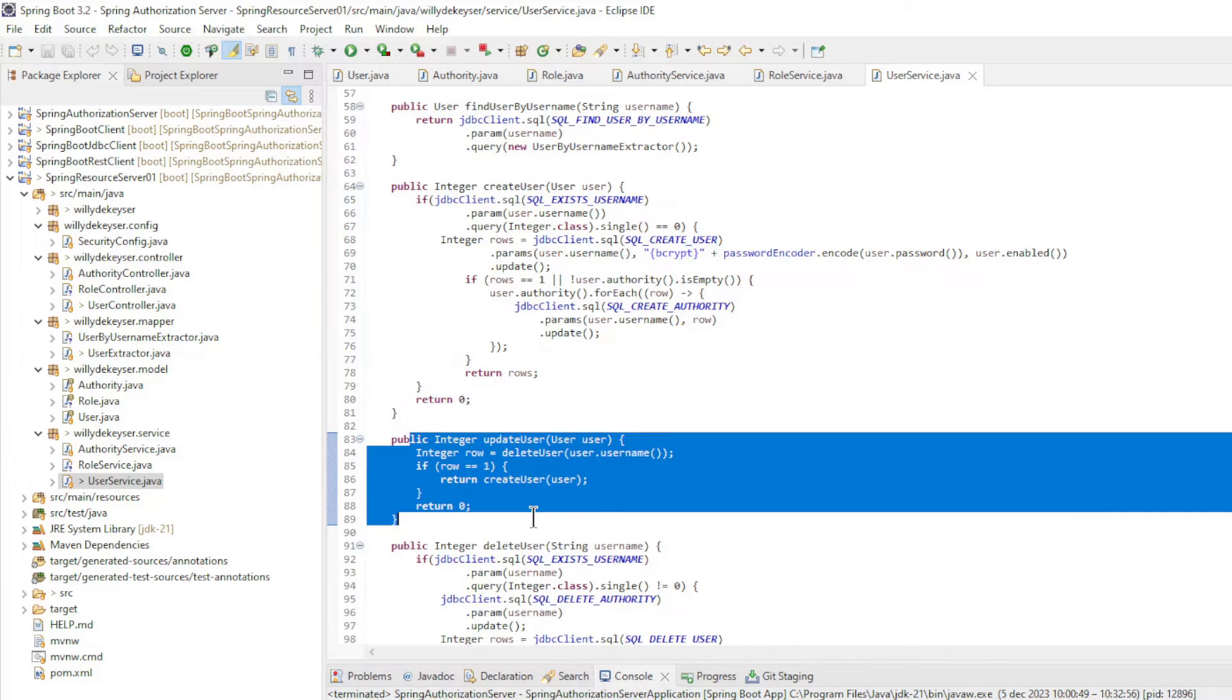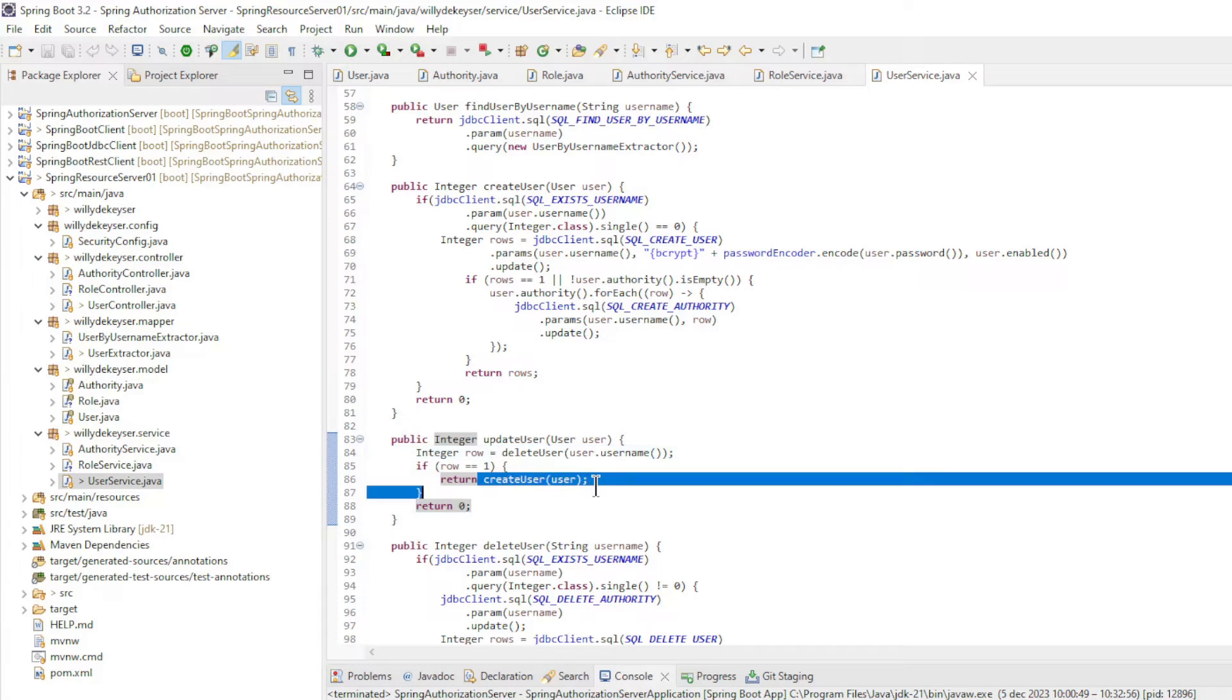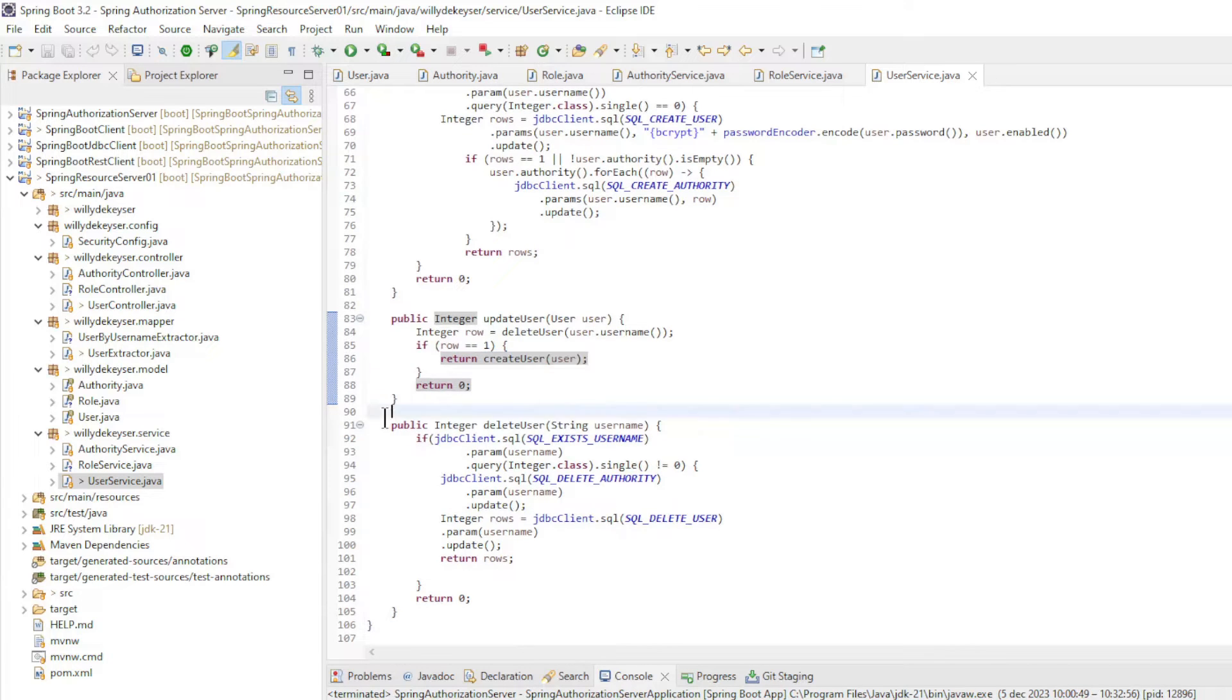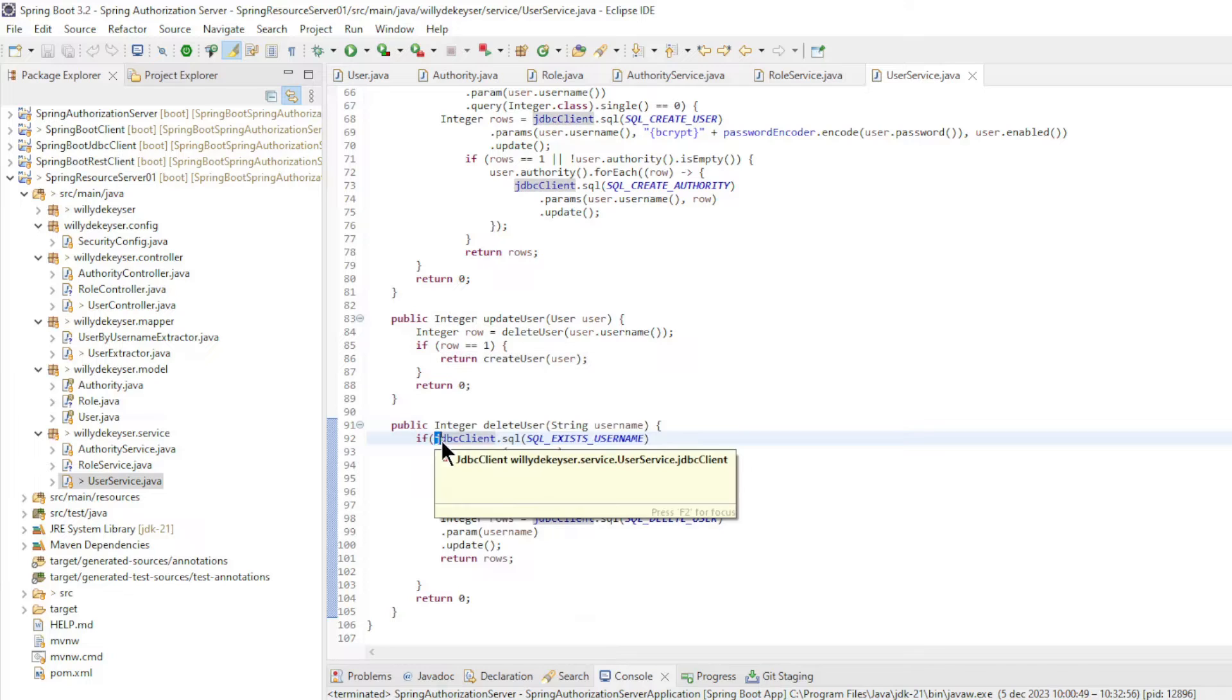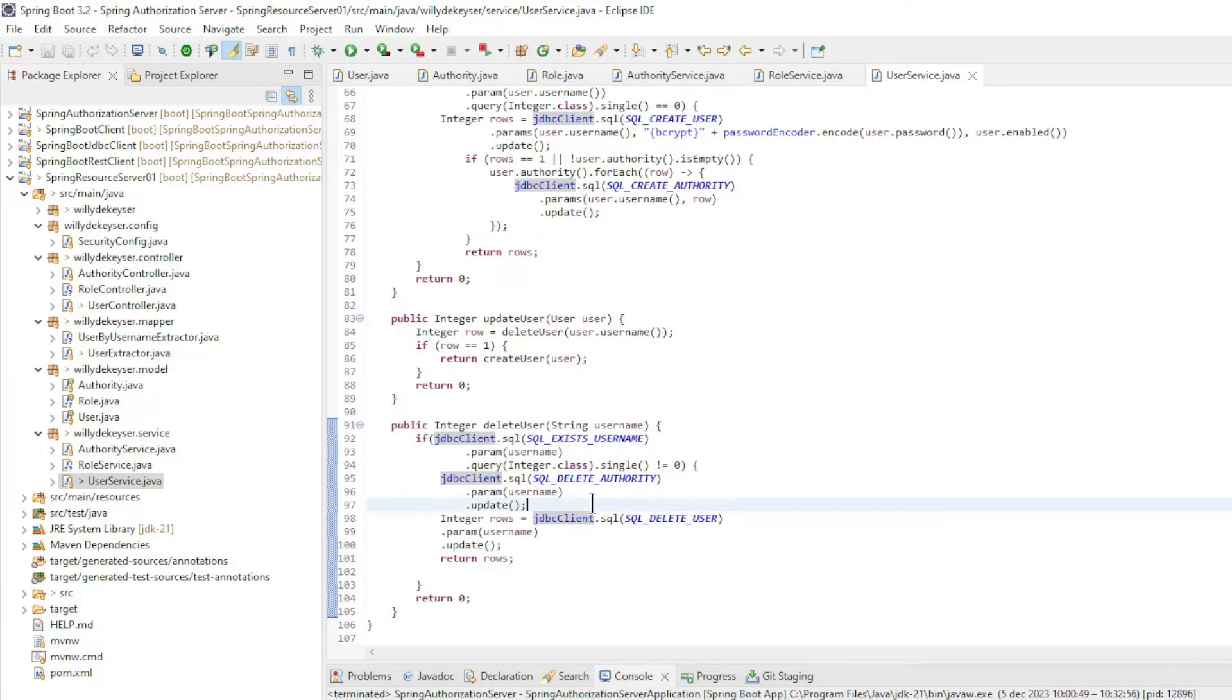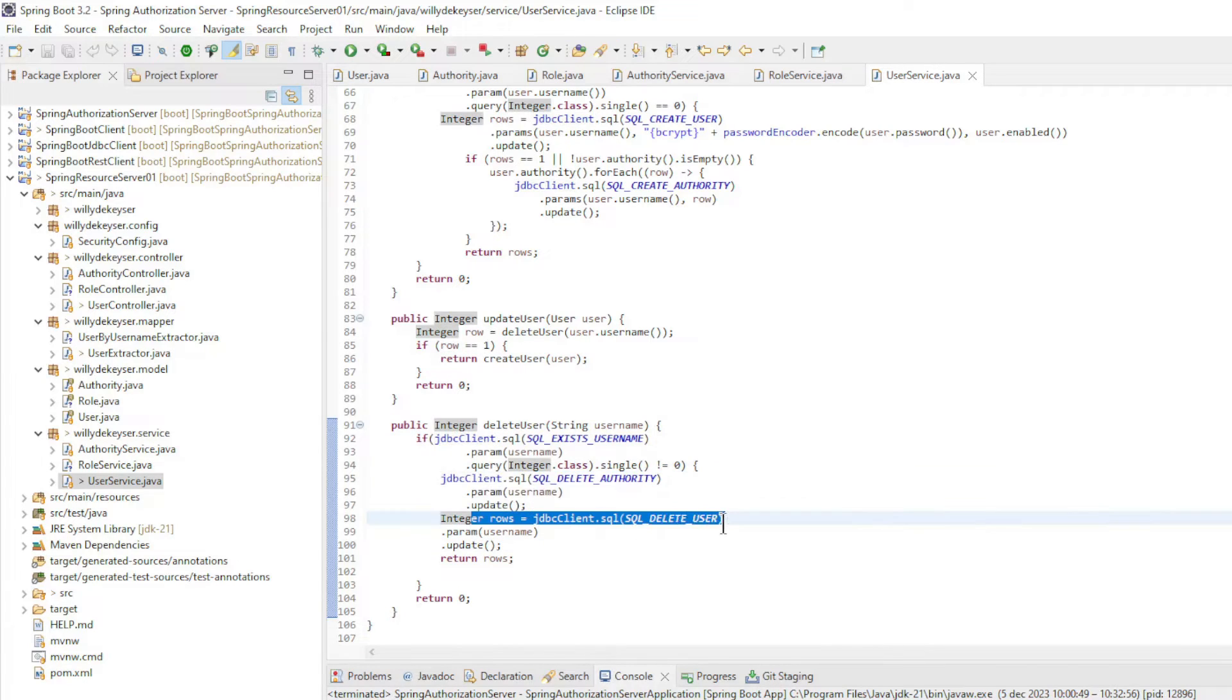In the user update we first delete the user and then create a new user with the adjusted data. Finally, we have delete user. First we check whether the user exists, then we delete the authorities and finally we delete the user.